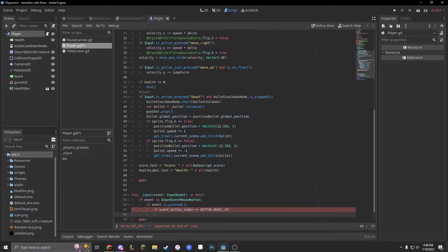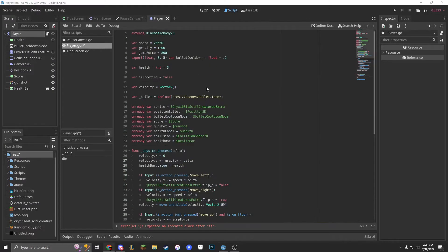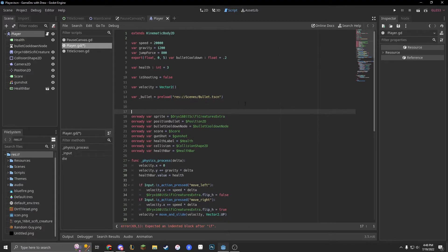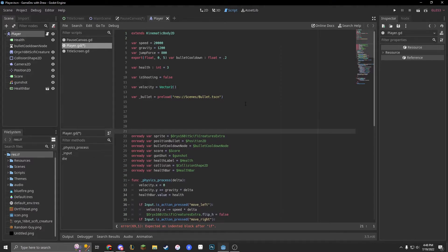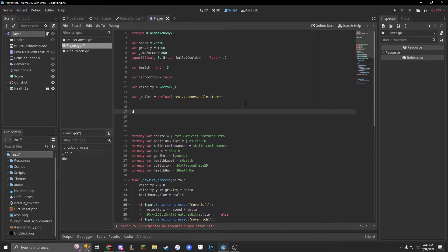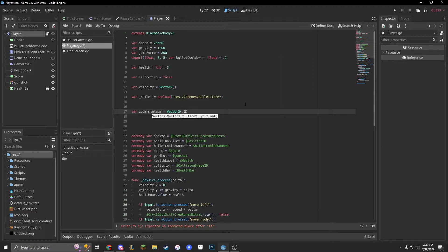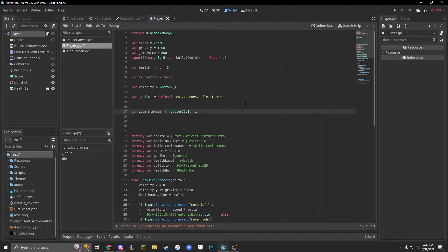We're going to make two new variables at the top. First, var zoom underscore minimum, which will be a vector two. Let's do 0.1, 0.1, and make it a float.